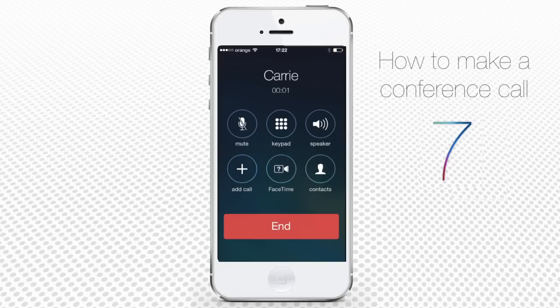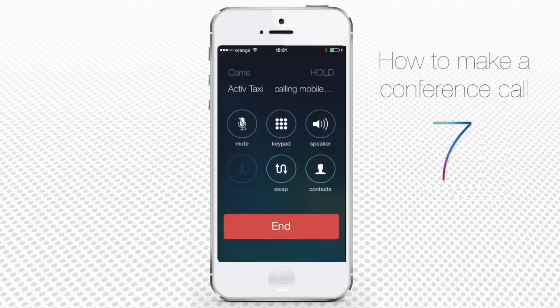When your contact answers, tap Add Call. That would temporarily put the first contact on hold.